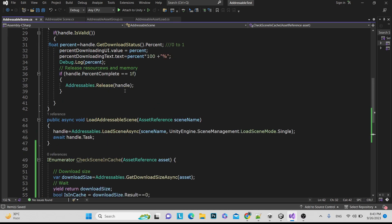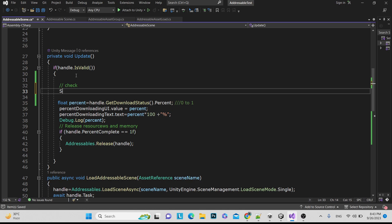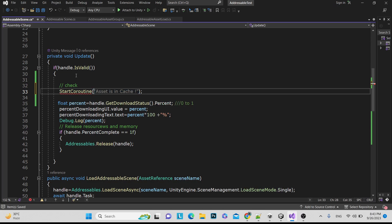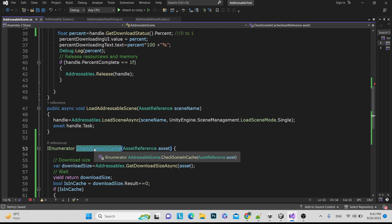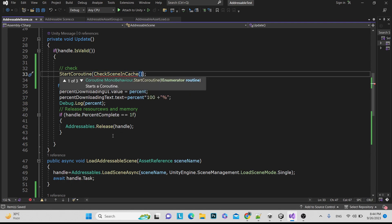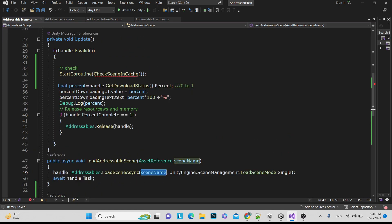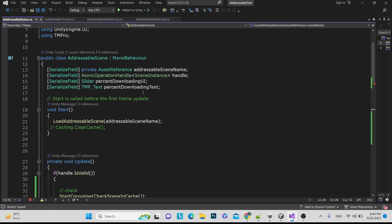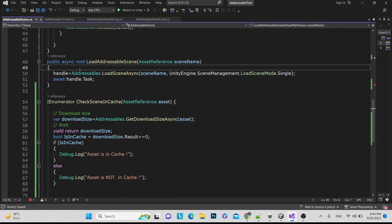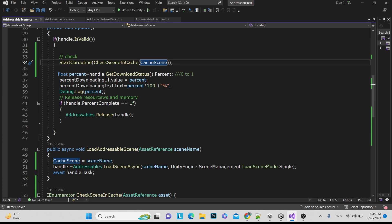We need to call this method from Update where we are showing the percentage value. We use StartCoroutine and pass our created coroutine. The coroutine takes one parameter — the scene you are going to load — so pass the scene name. Since you don't have direct access to the scene name inside, you can declare a global variable for the scene reference and pass it there.